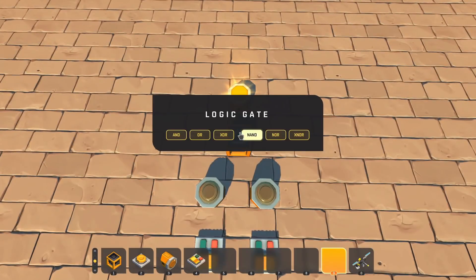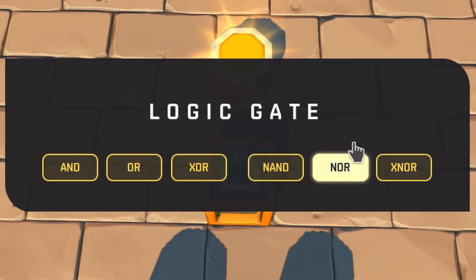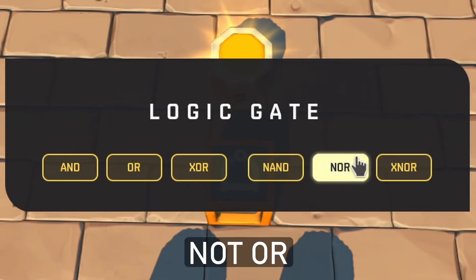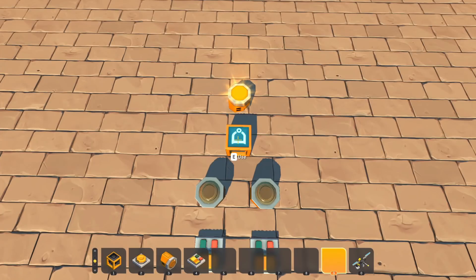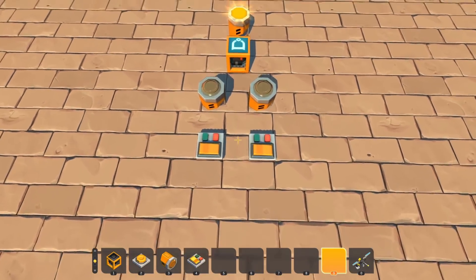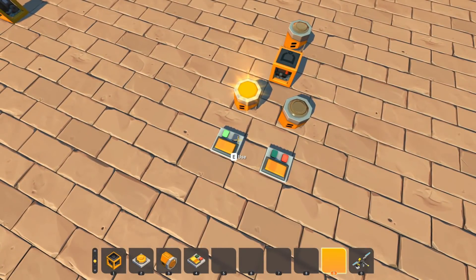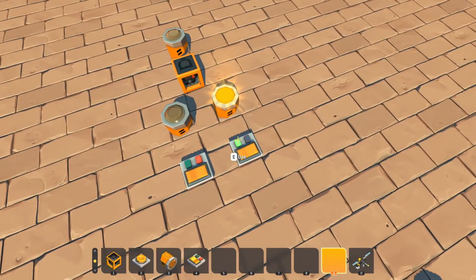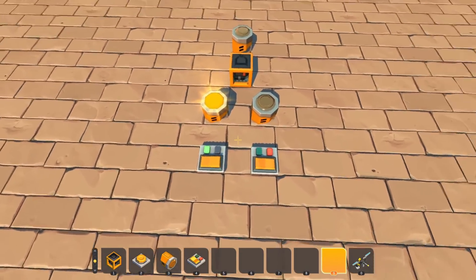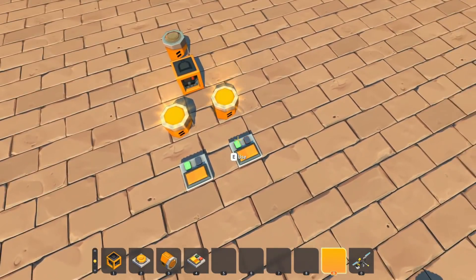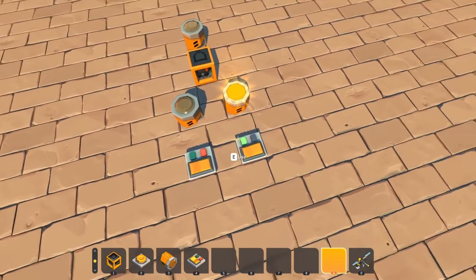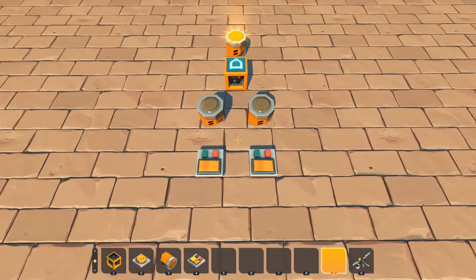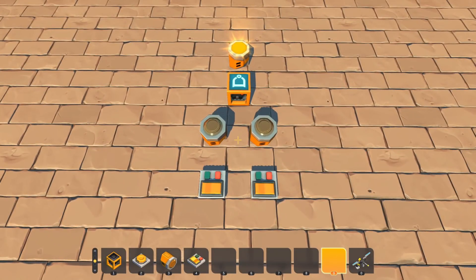The next type of gate is a NOR gate — that stands for NOT OR gate. This works similarly to the NAND gate in that it's the opposite of its complementary gate. So since the OR gate turns ON if any of its inputs are ON, and turns OFF only if all of its inputs are OFF, the NOR gate does the opposite: it turns OFF if any of its inputs are ON, but only turns ON if all of its inputs are OFF.